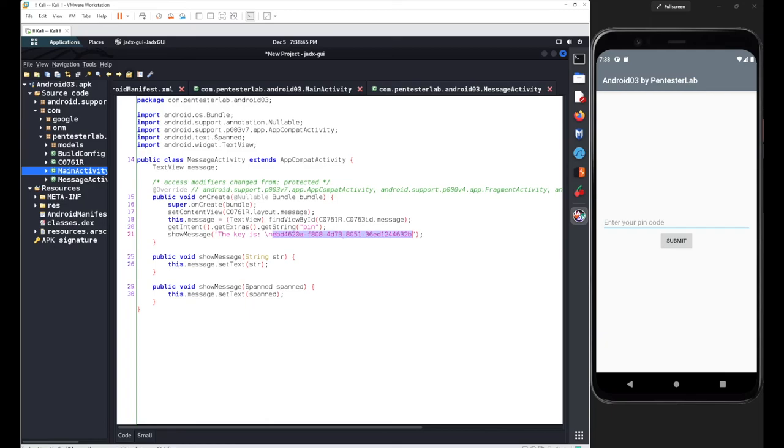This was your third application from the Pentester Lab. That's all, stay connected and have a good day.